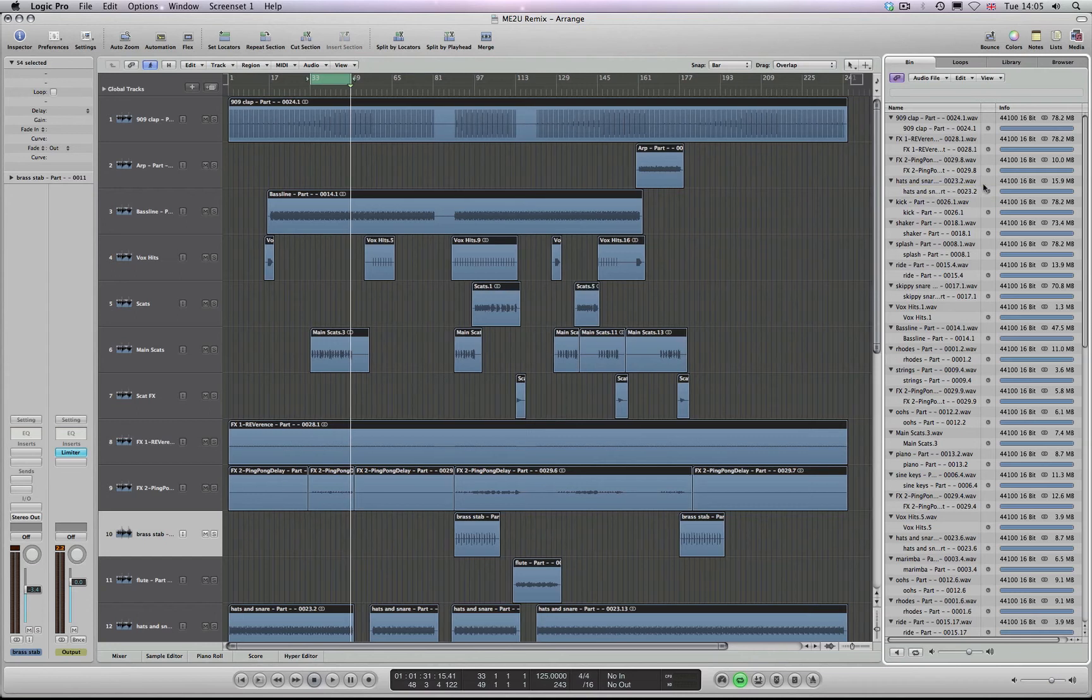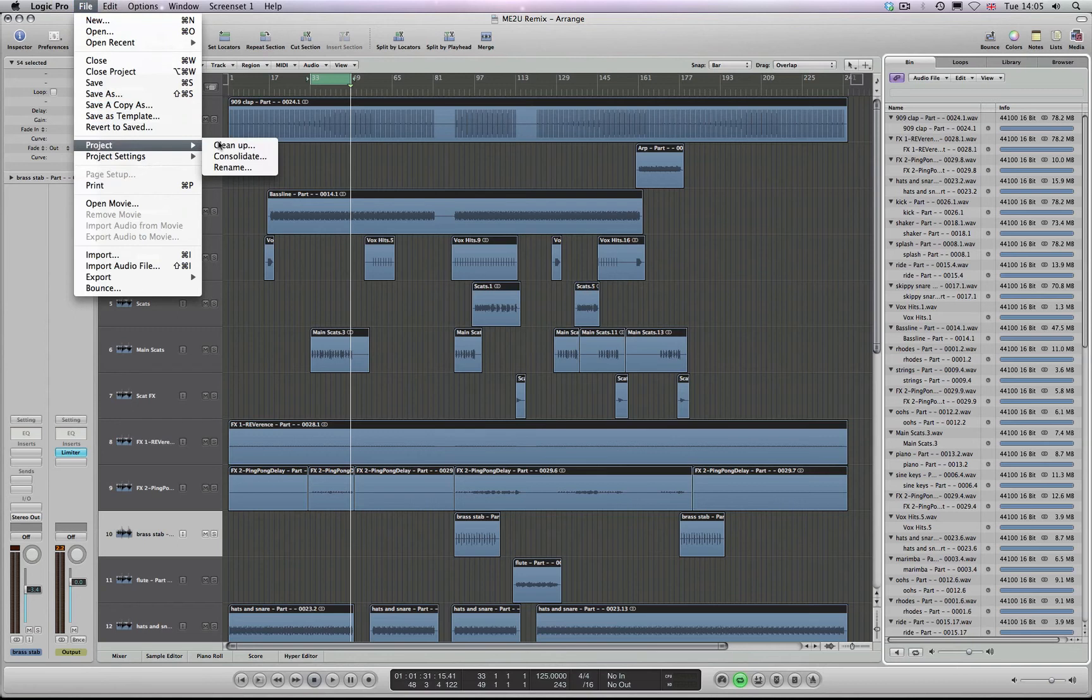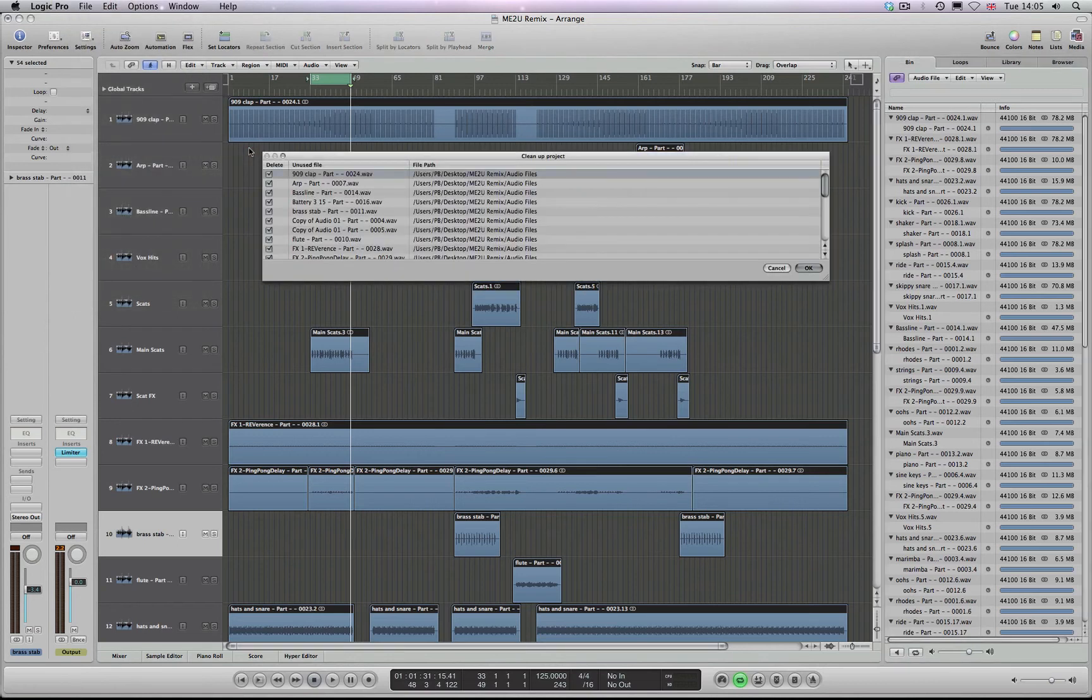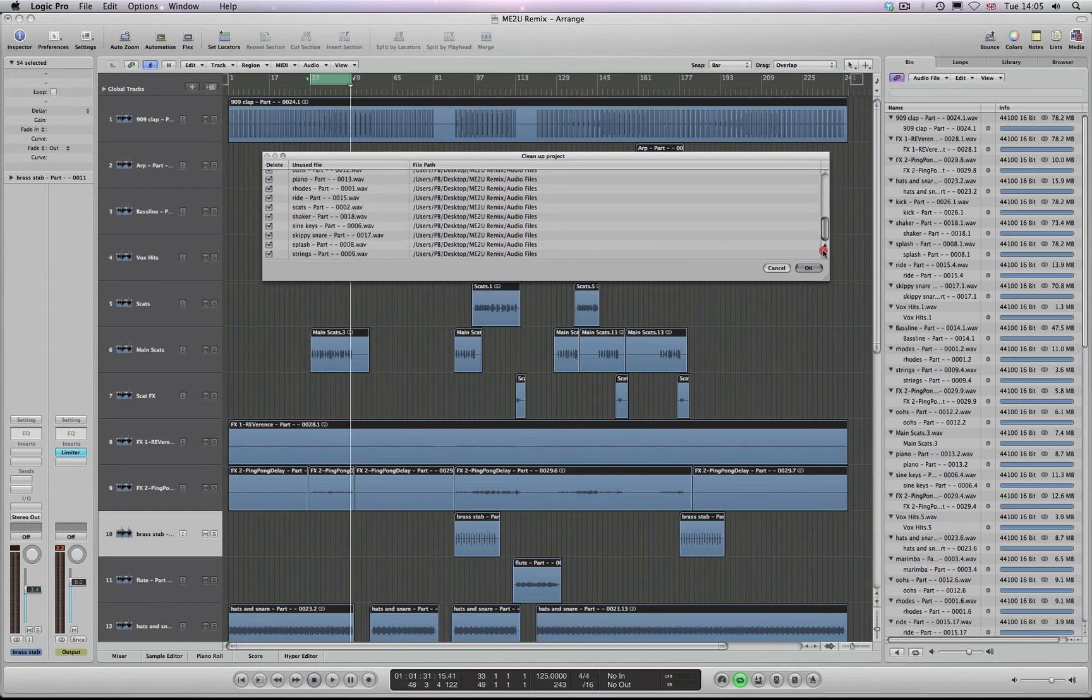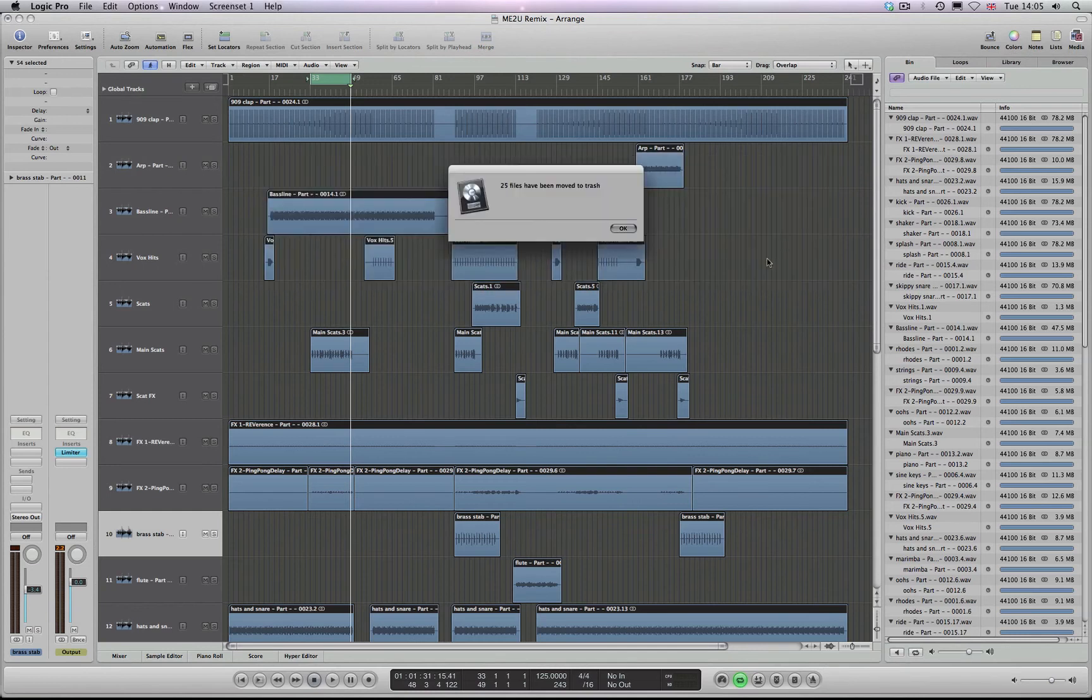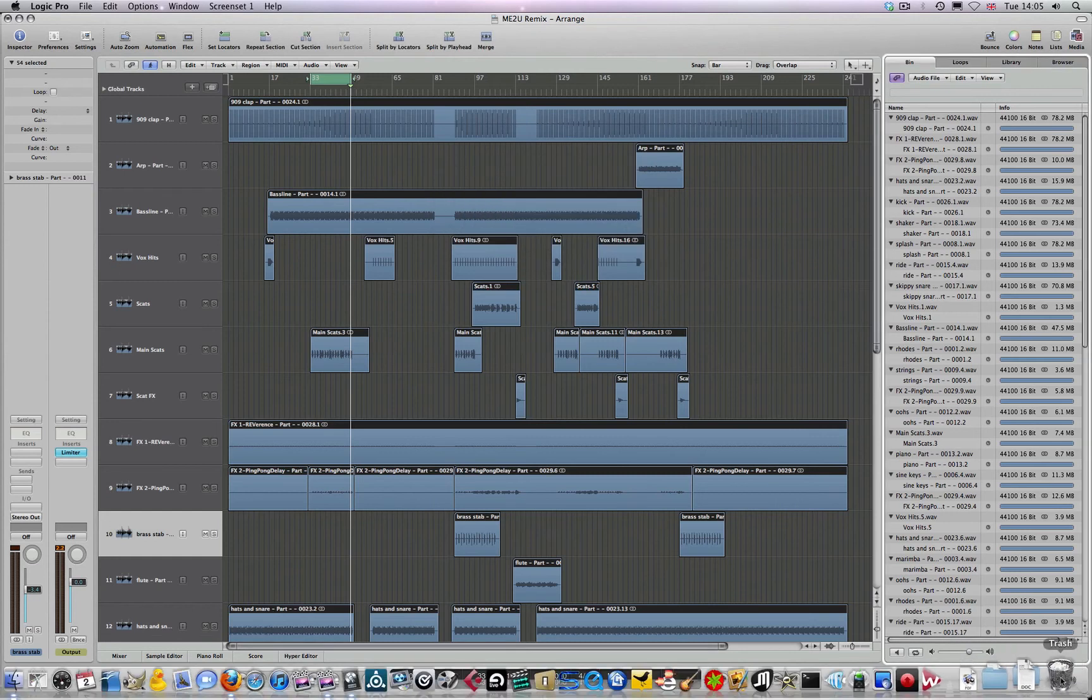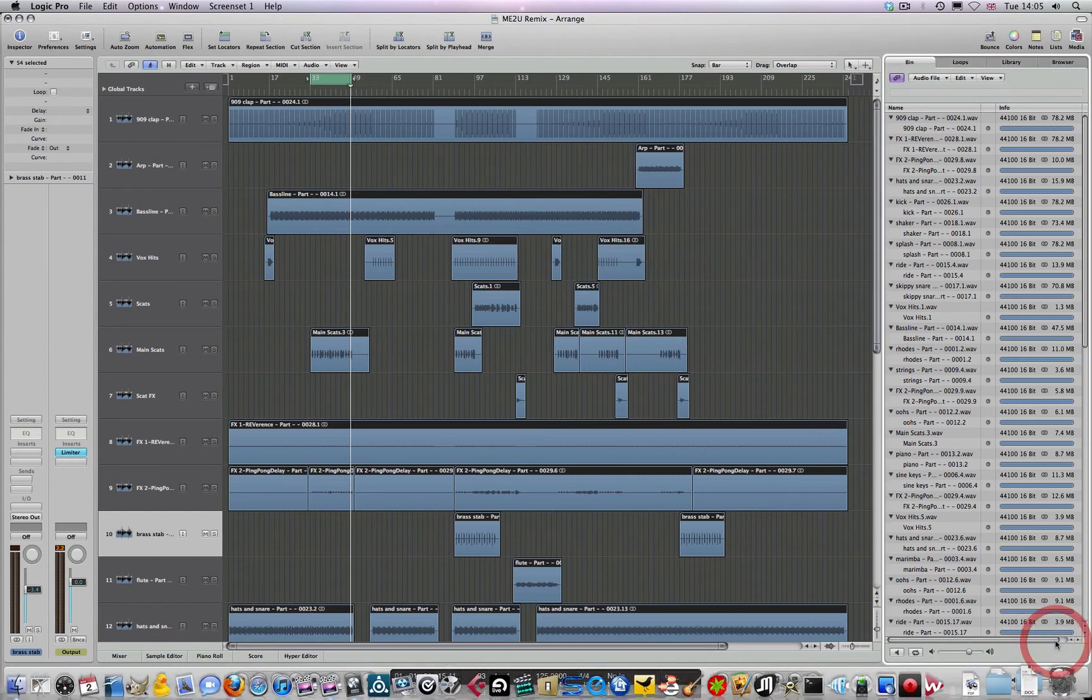Now to finish the job, come over to File, go to Project and come down to Clean up. You can see here that it's got a list of the unused audio files. I'm going to click OK. 25 files have been moved to trash. I'm going to come down now to the dock, empty the trash.